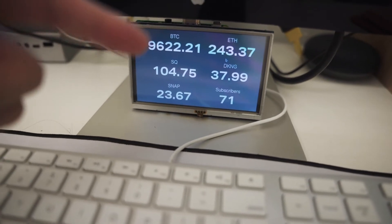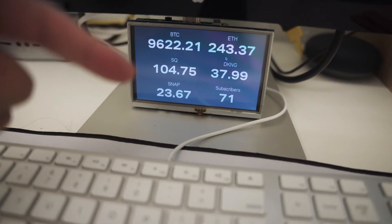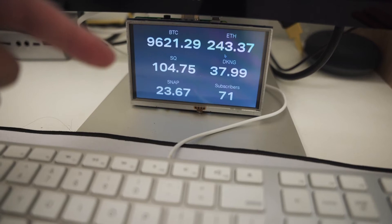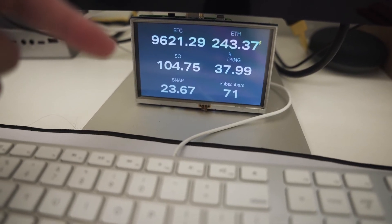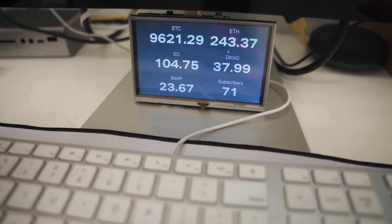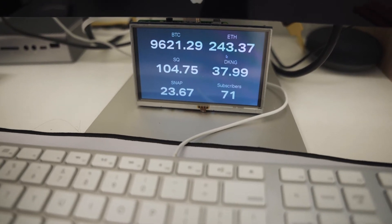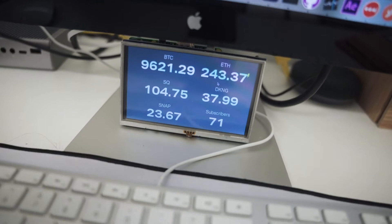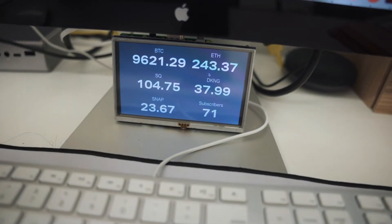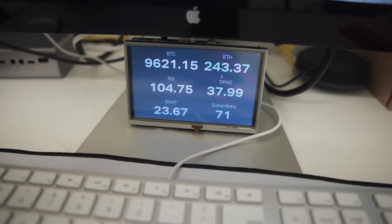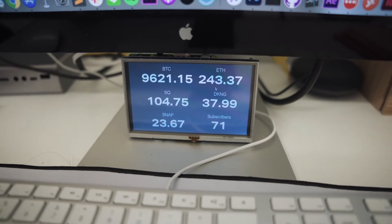That last number down at the bottom right corner is my current YouTube subscriber count. That's not updating as frequently because obviously my subscribers aren't climbing that often. Hopefully you guys could help change that and then I'll be able to update the interval on that. I have it below my monitor, always on, so I can always see what these numbers are as I'm working.